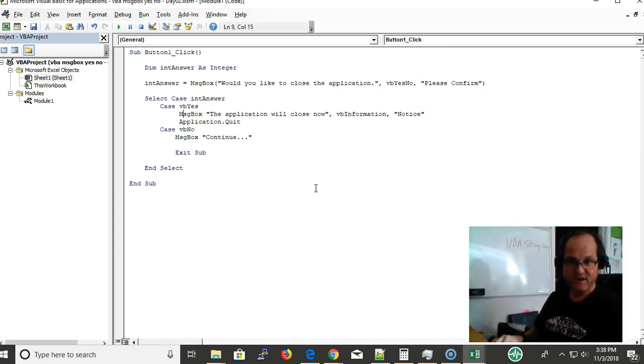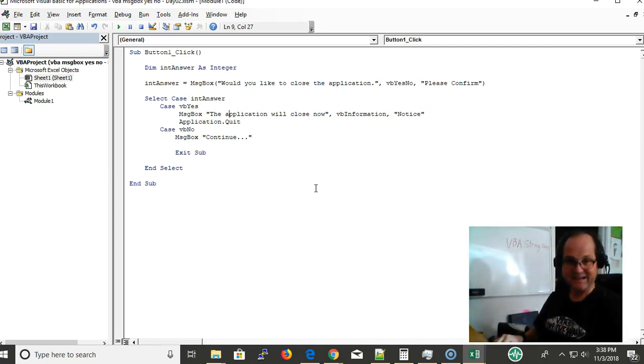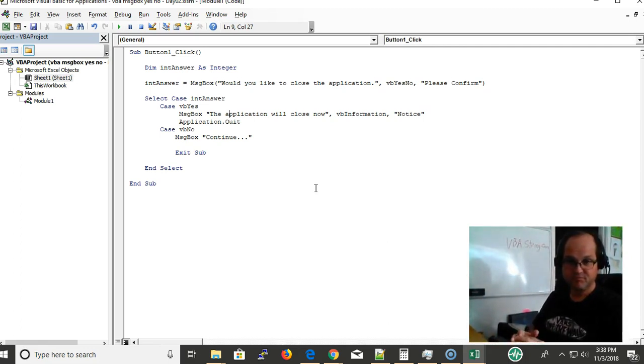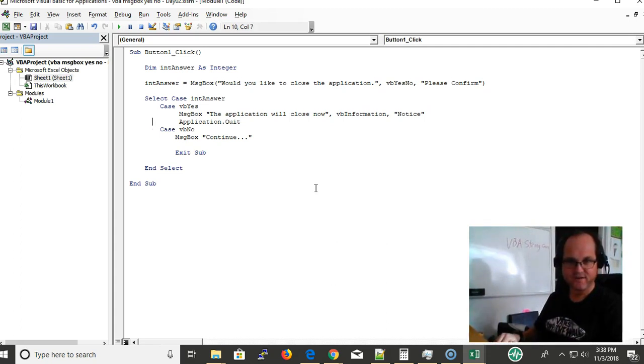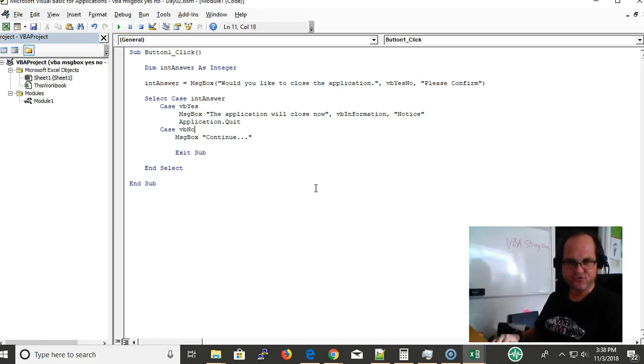Here I'm not using the message box as a function, I'm just using it to deliver a message to the user and here it's an information. Notice that the application will close down and application.quit will close Excel down. If I choose no I'm going to go ahead and continue.